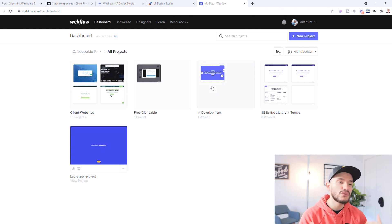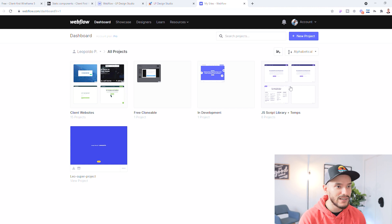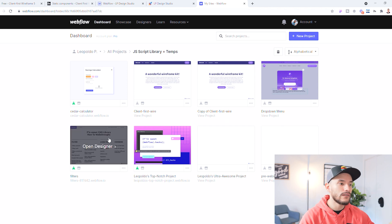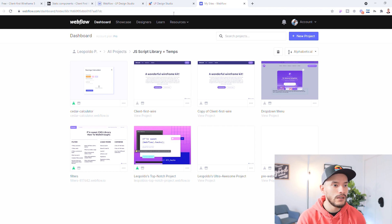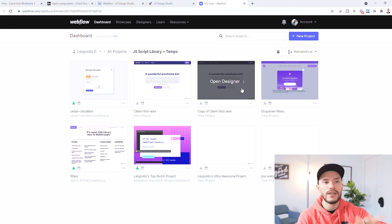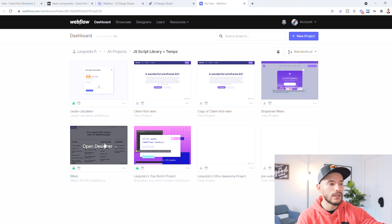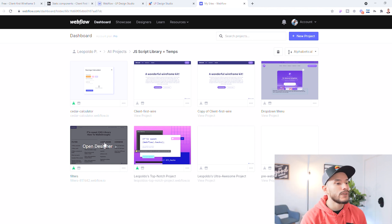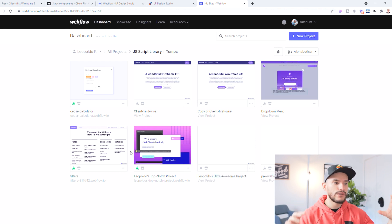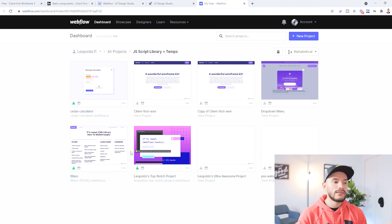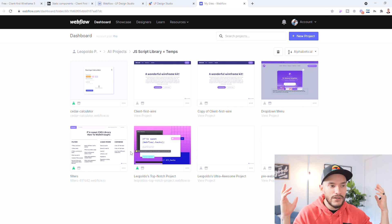I also have my free clonable websites, things I'm creating for you; in development are things we're working on right now, including our own website. Then I have a JavaScript library and templates section, which is mainly Finsweet JavaScript libraries and templates. In there you'll see the calculator I was working on, the Client First wireframe I already cloned, a copy of it for a new project, their CMS library for filtering, and other JavaScript hacks that work perfectly with Webflow.